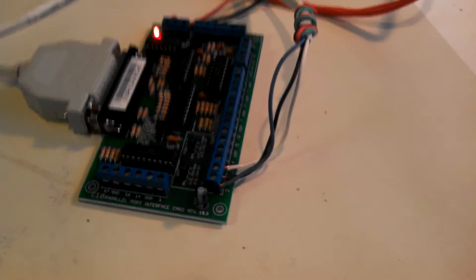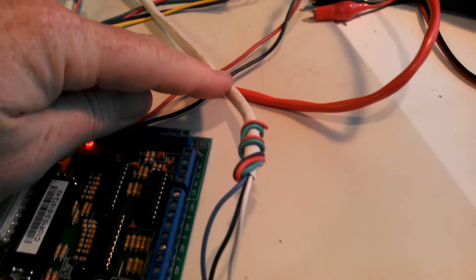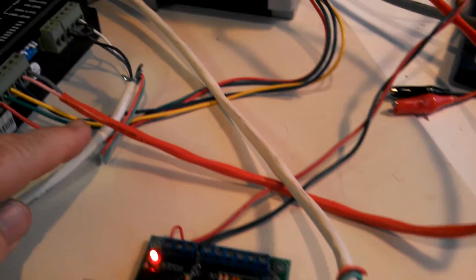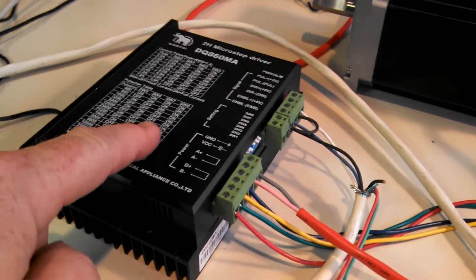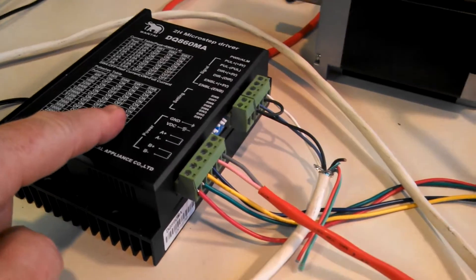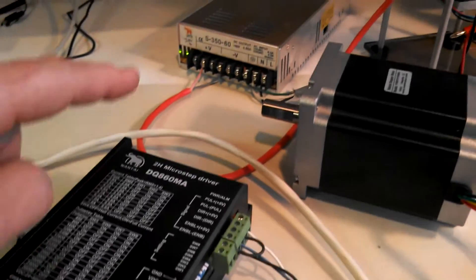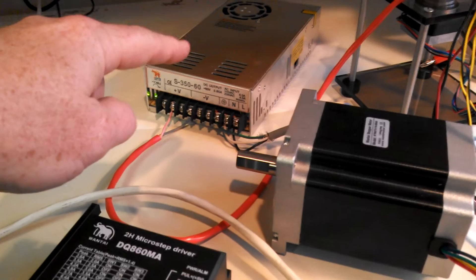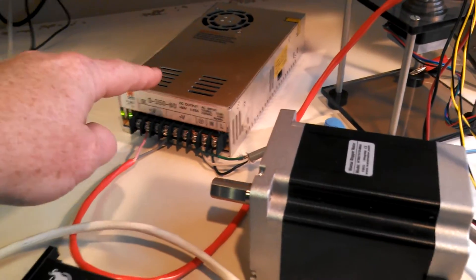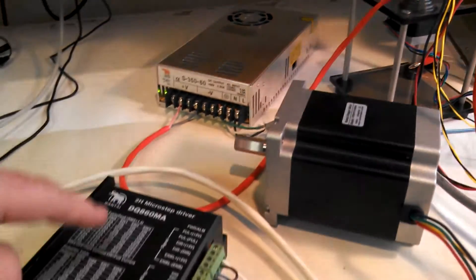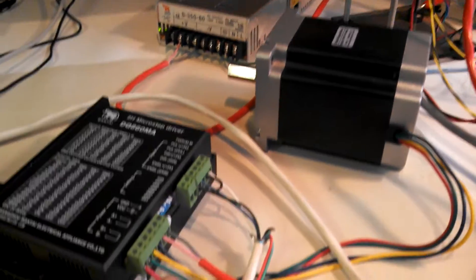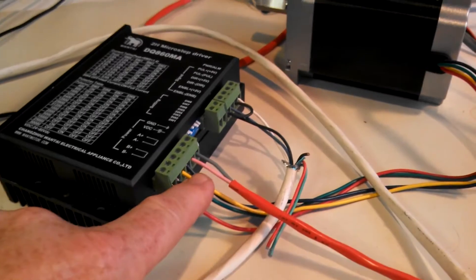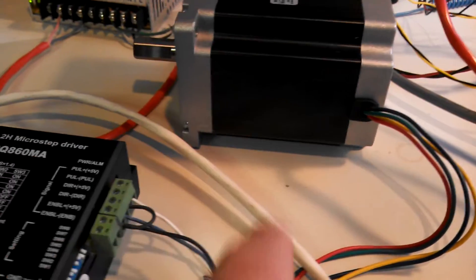The breakout board, if you follow the white cable here, goes around into the stepper motor driver, which takes the pulses and the power from the power supply back here, which is 50 volts, and goes out all these wires here and is running the stepper motor.